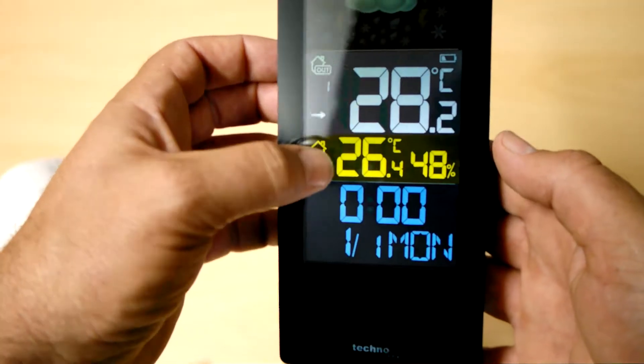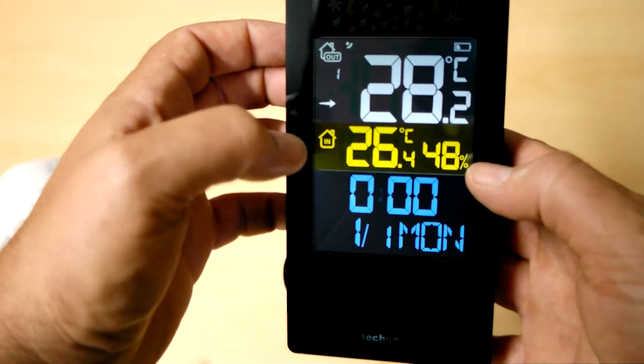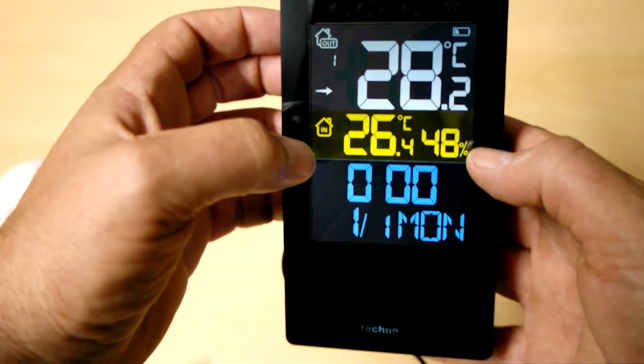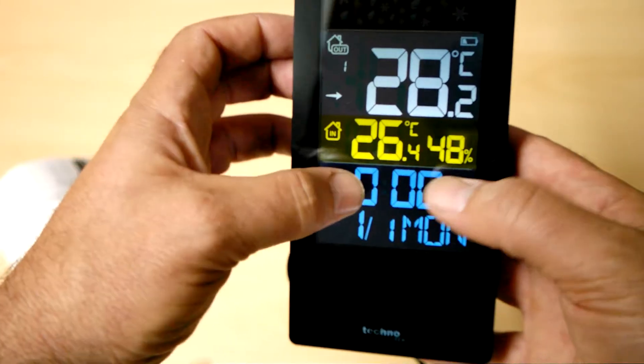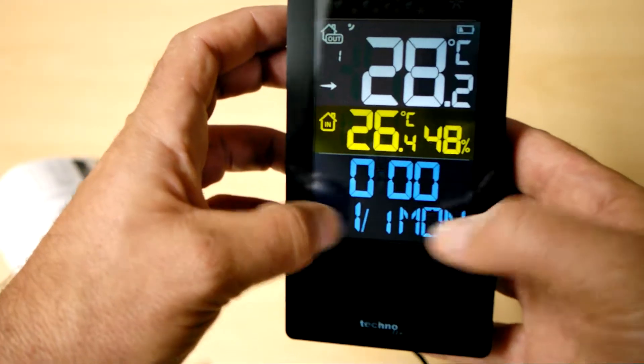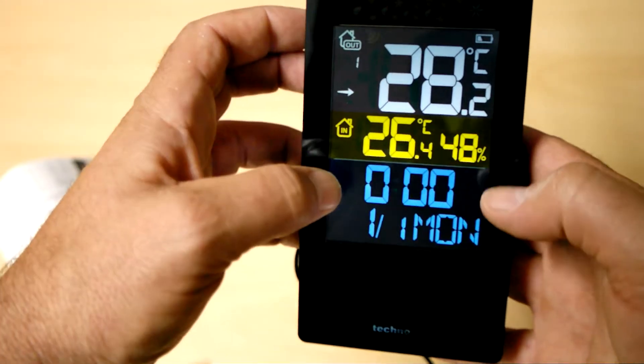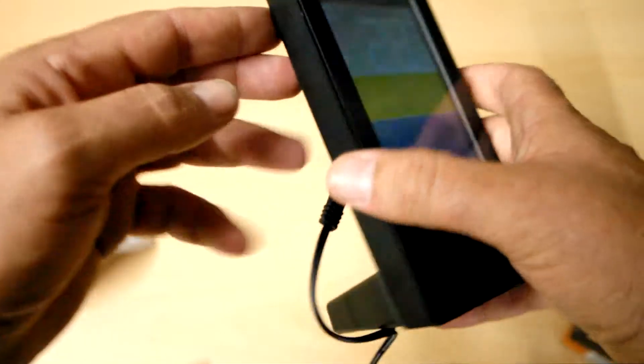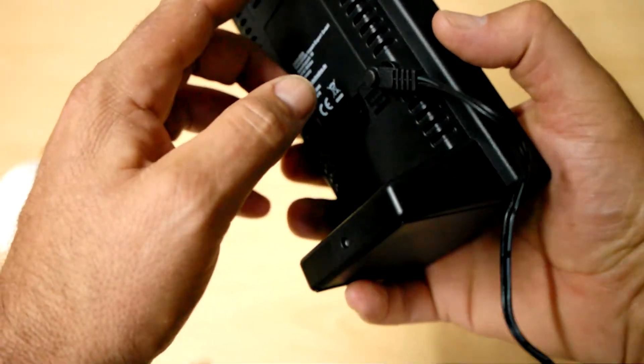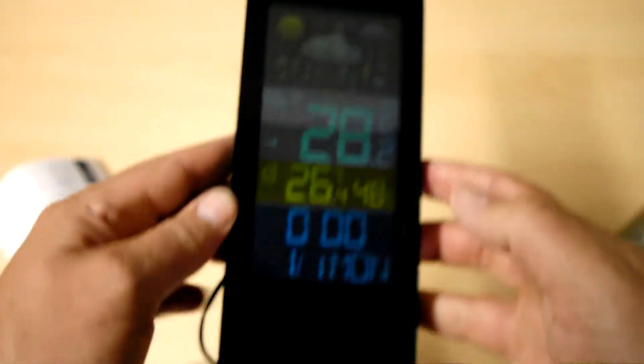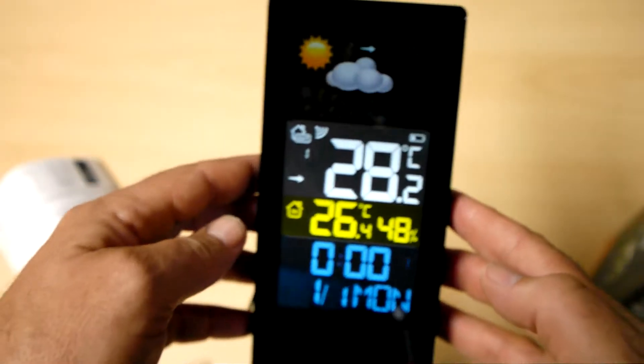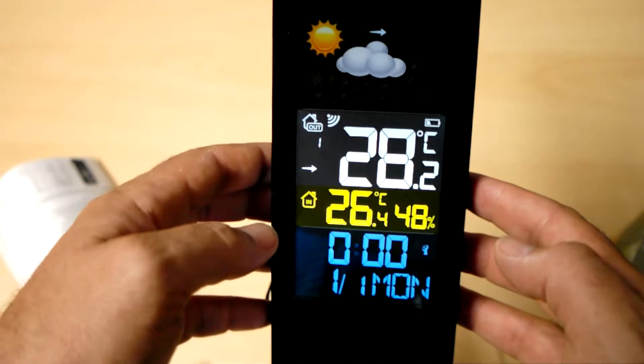We've got indoor temperature showing yellow and the relative humidity for indoor. Down below we've got the time and we've got the date and the day of the week. But we haven't configured that yet so we'll come back to that in a moment.